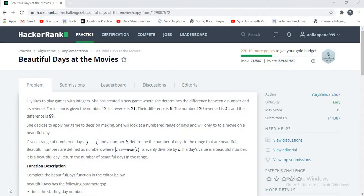Hello guys, welcome to my channel 'How to Learn'. In this video, I want to explain about a HackerRank problem: Beautiful Days at the Movies.